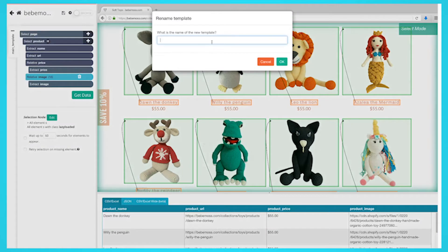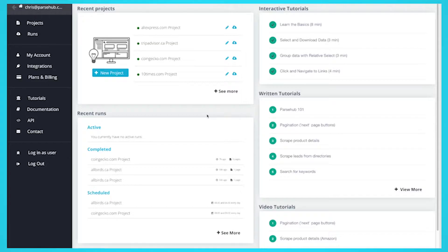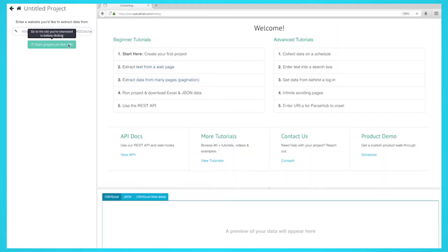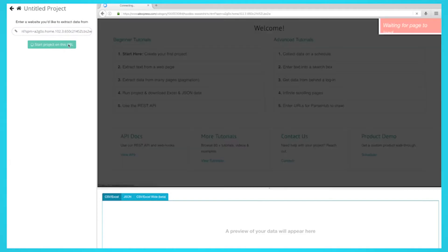So let's show you how you can scrape the data from AliExpress. Once ParseHub is downloaded and installed, click on the new project button and submit the URL you want to scrape. In this case, it will be men's hoodies for sale on AliExpress.